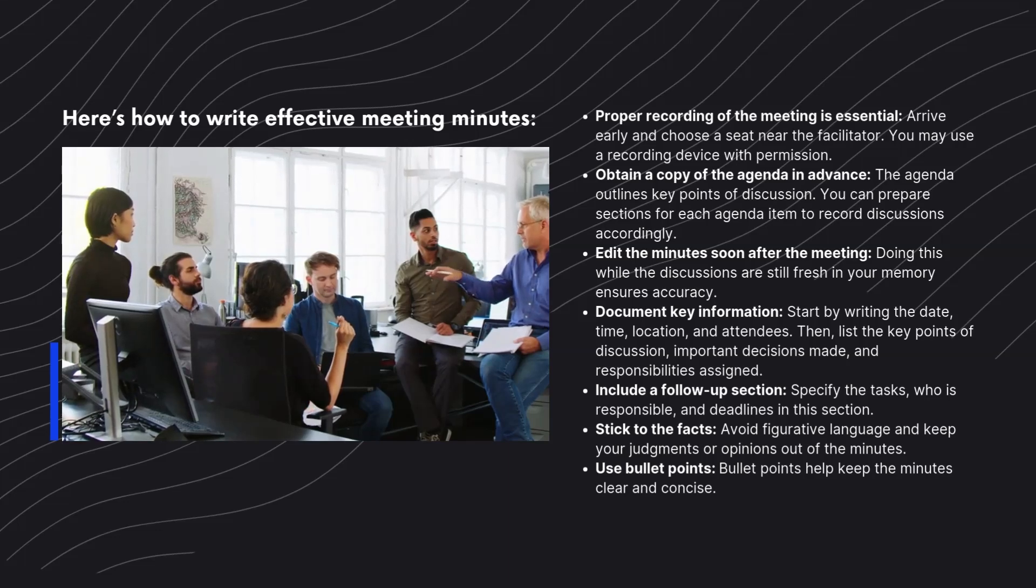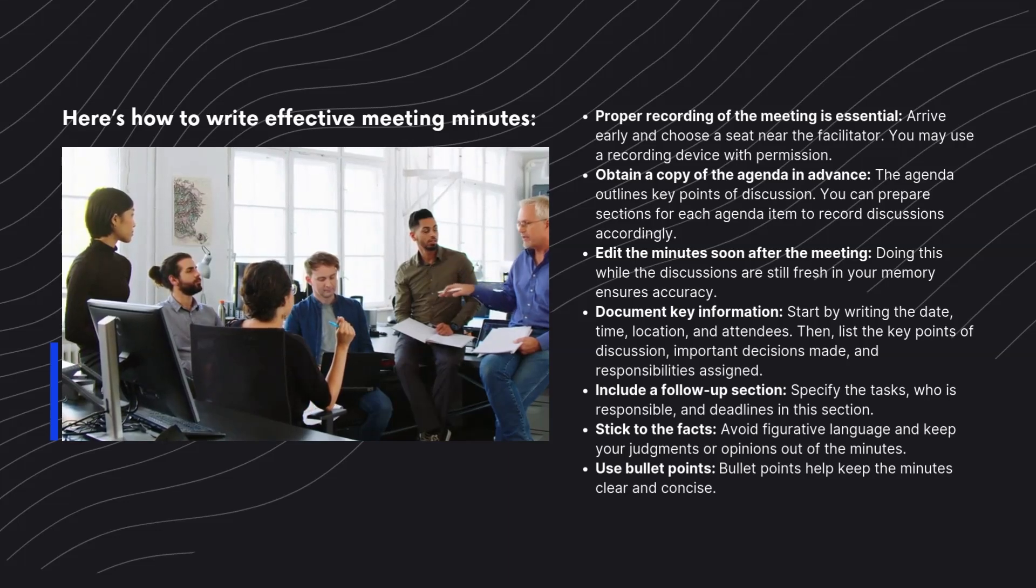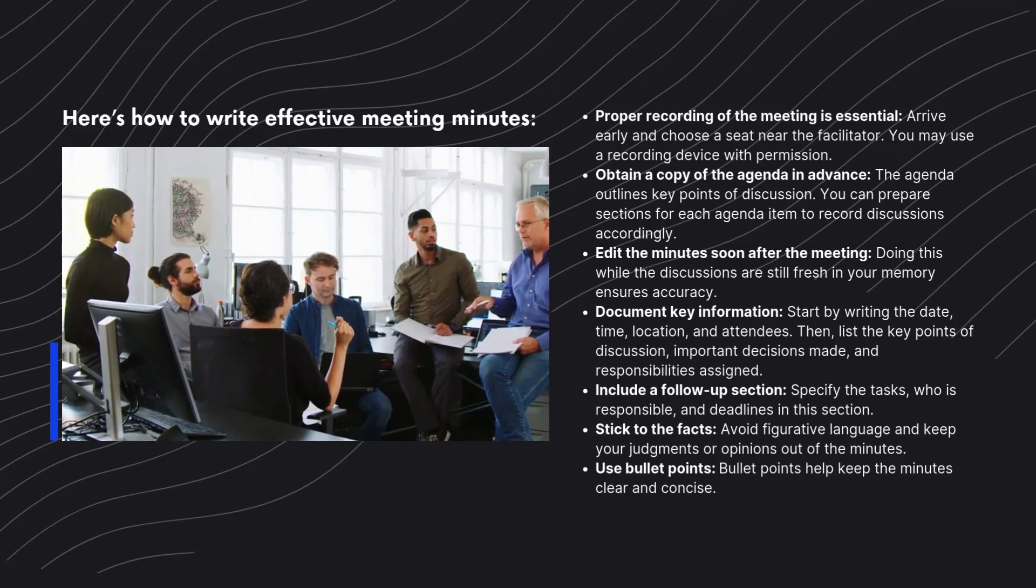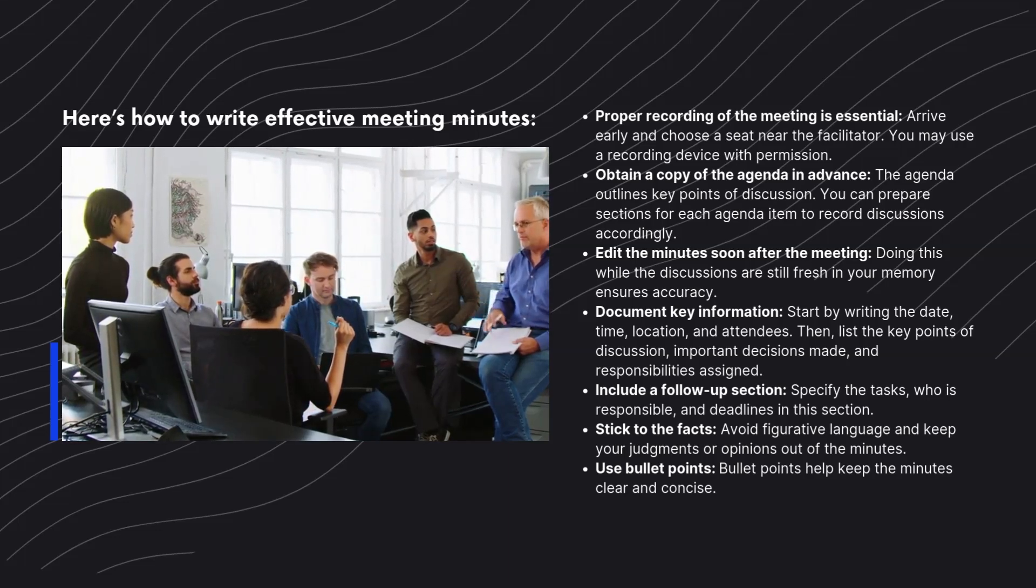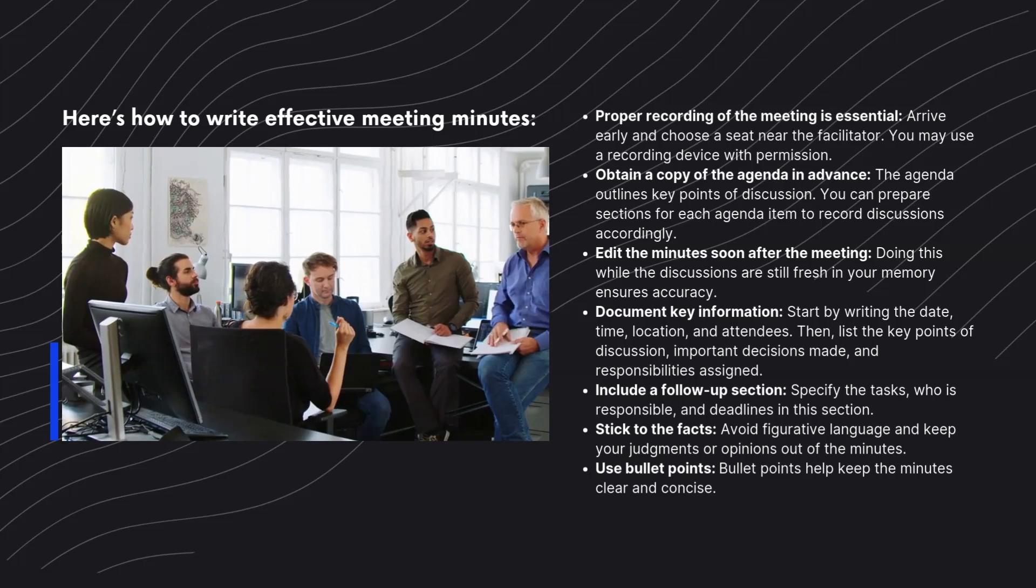Edit the minutes soon after the meeting. Doing this while the discussions are still fresh in your memory ensures accuracy.